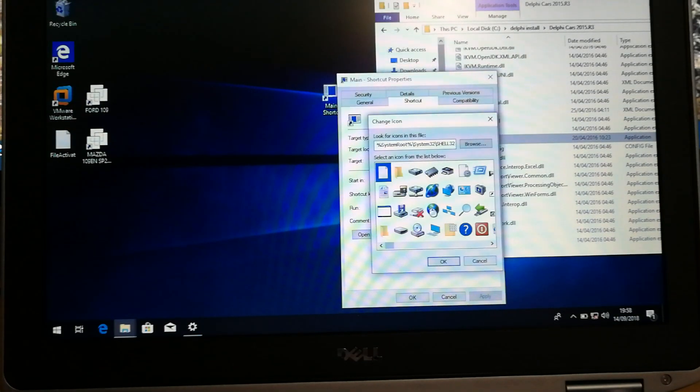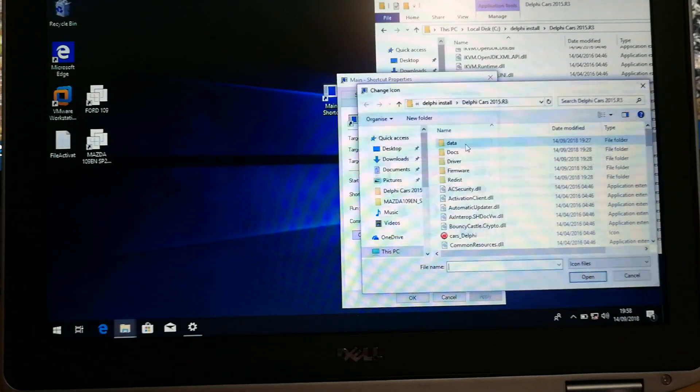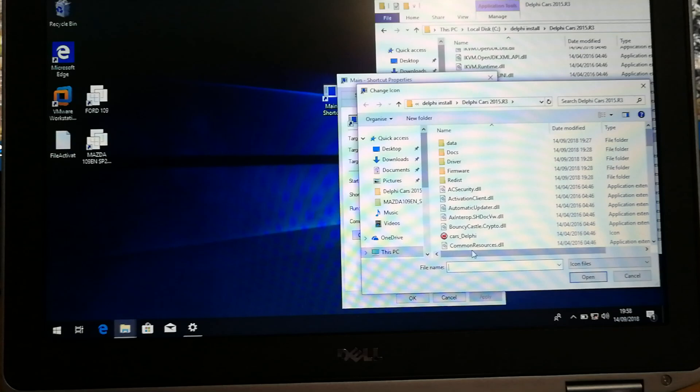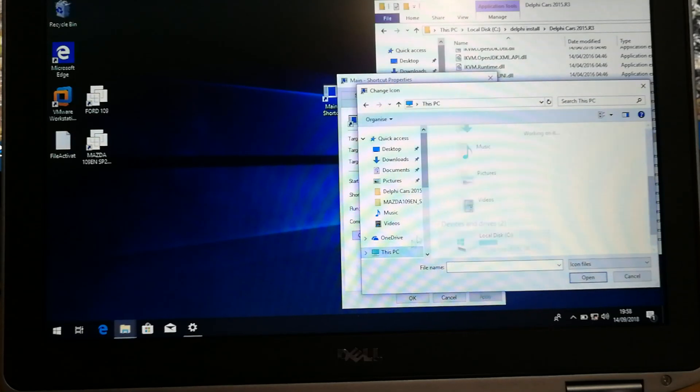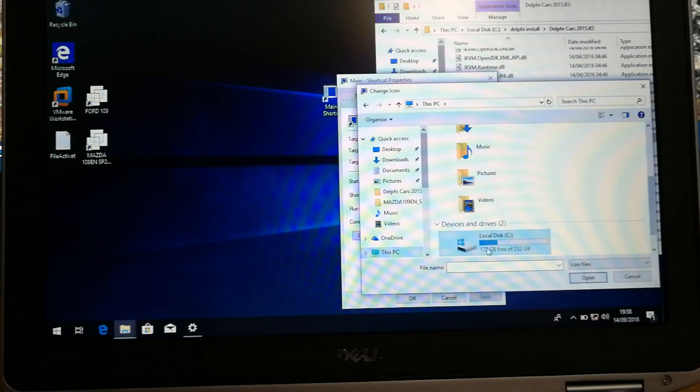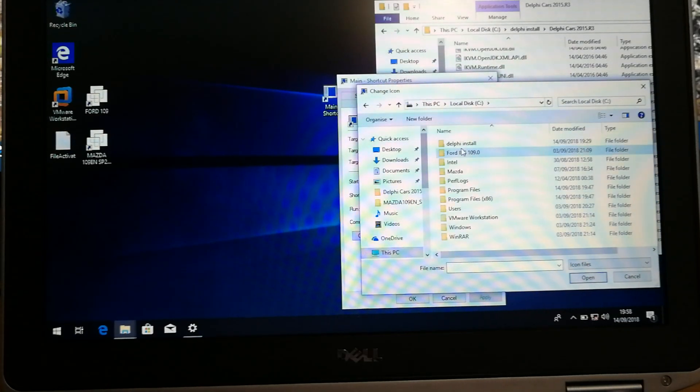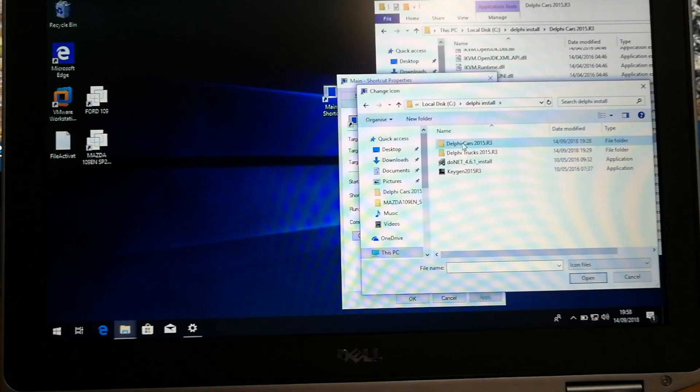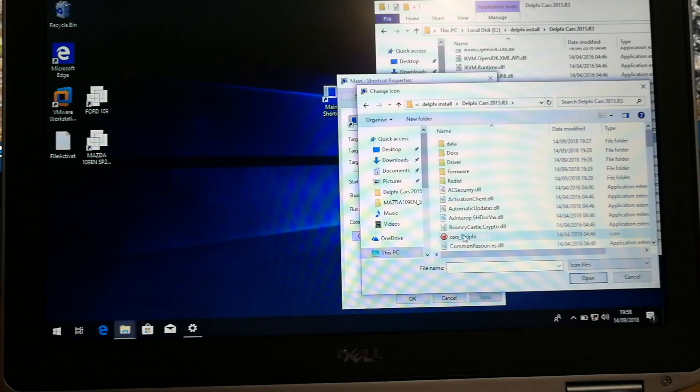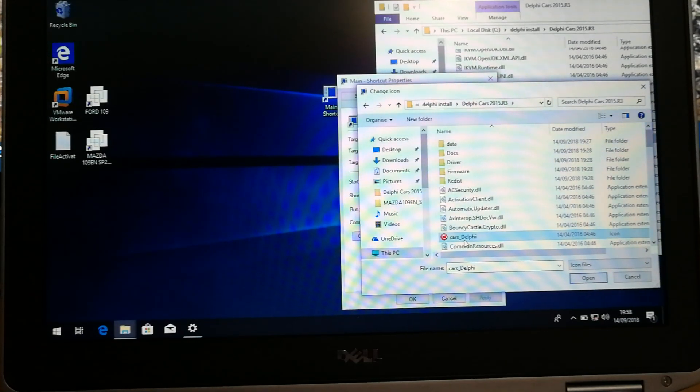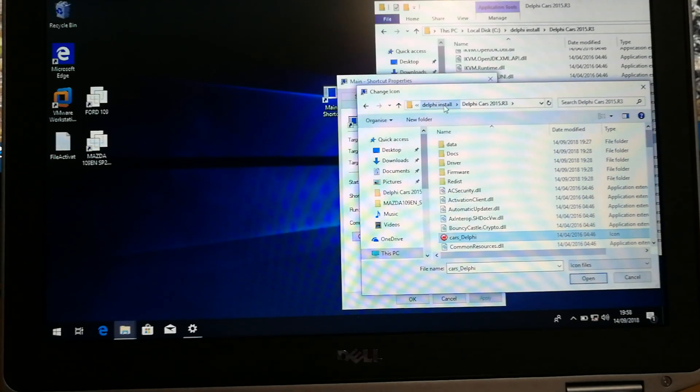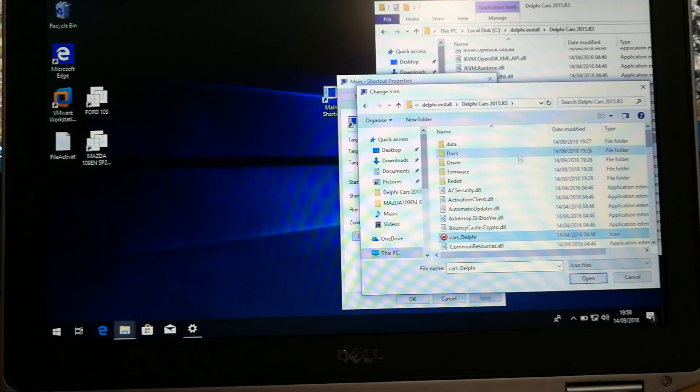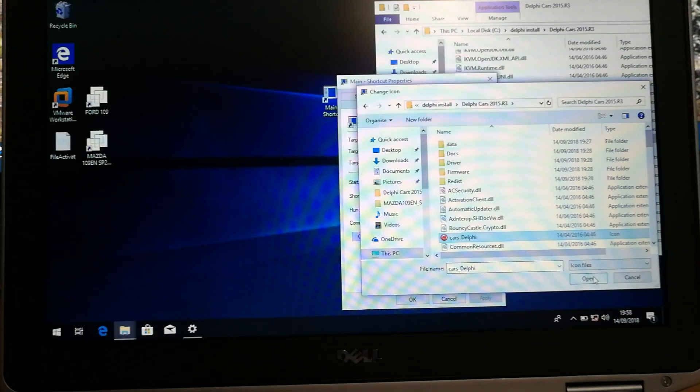Yep, okay, go browse. Now you've got to find the icon, which was in C, Delphi install, Delphi cars, cars Delphi. It might not be called Delphi install in yours, but wherever you put the files.